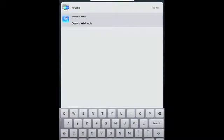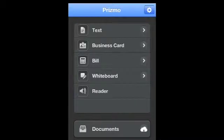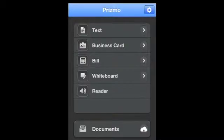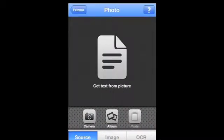As you can see, I've launched Prismo. I'm going to go to Text and I'm going to take a picture using the camera option.